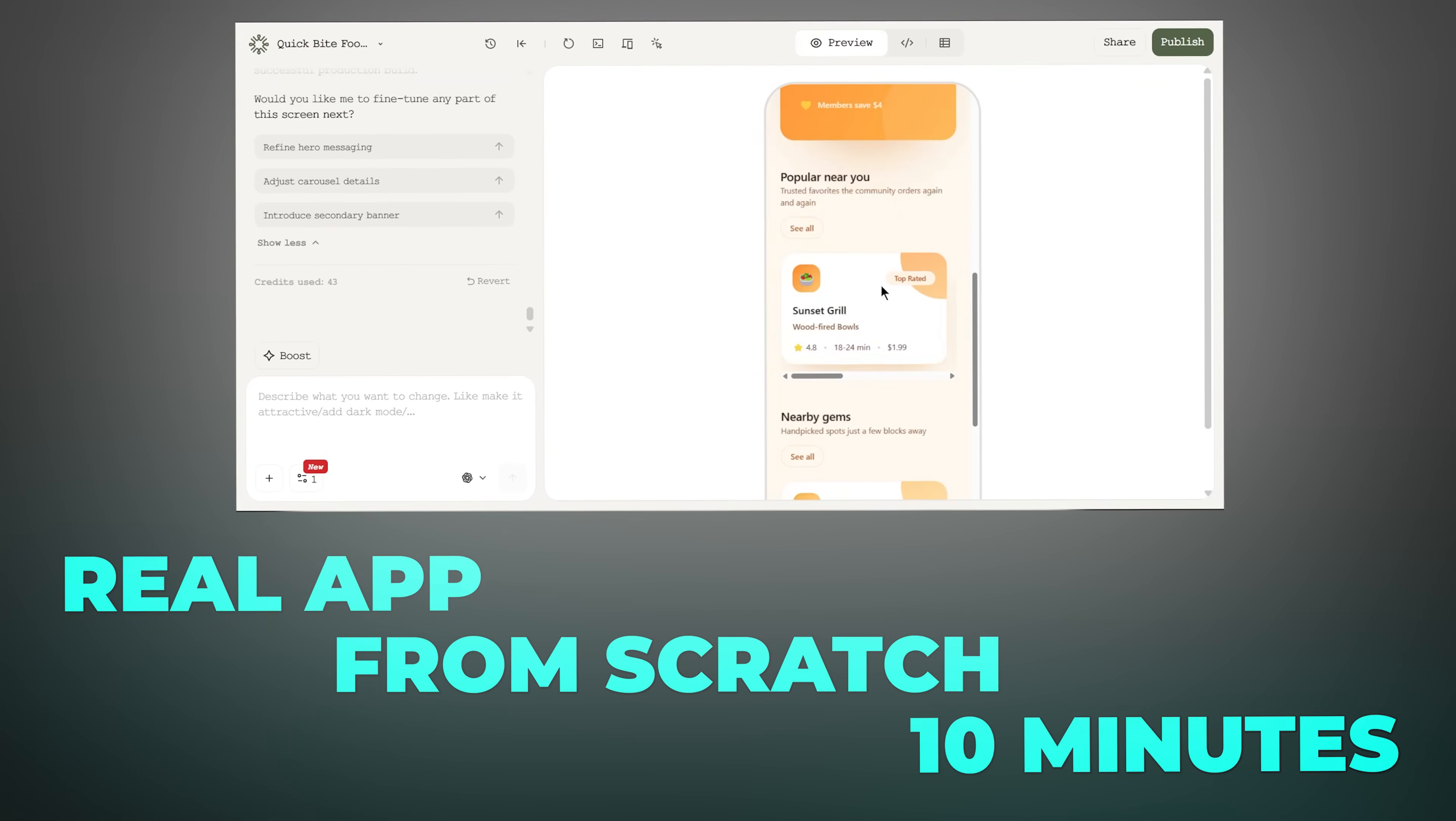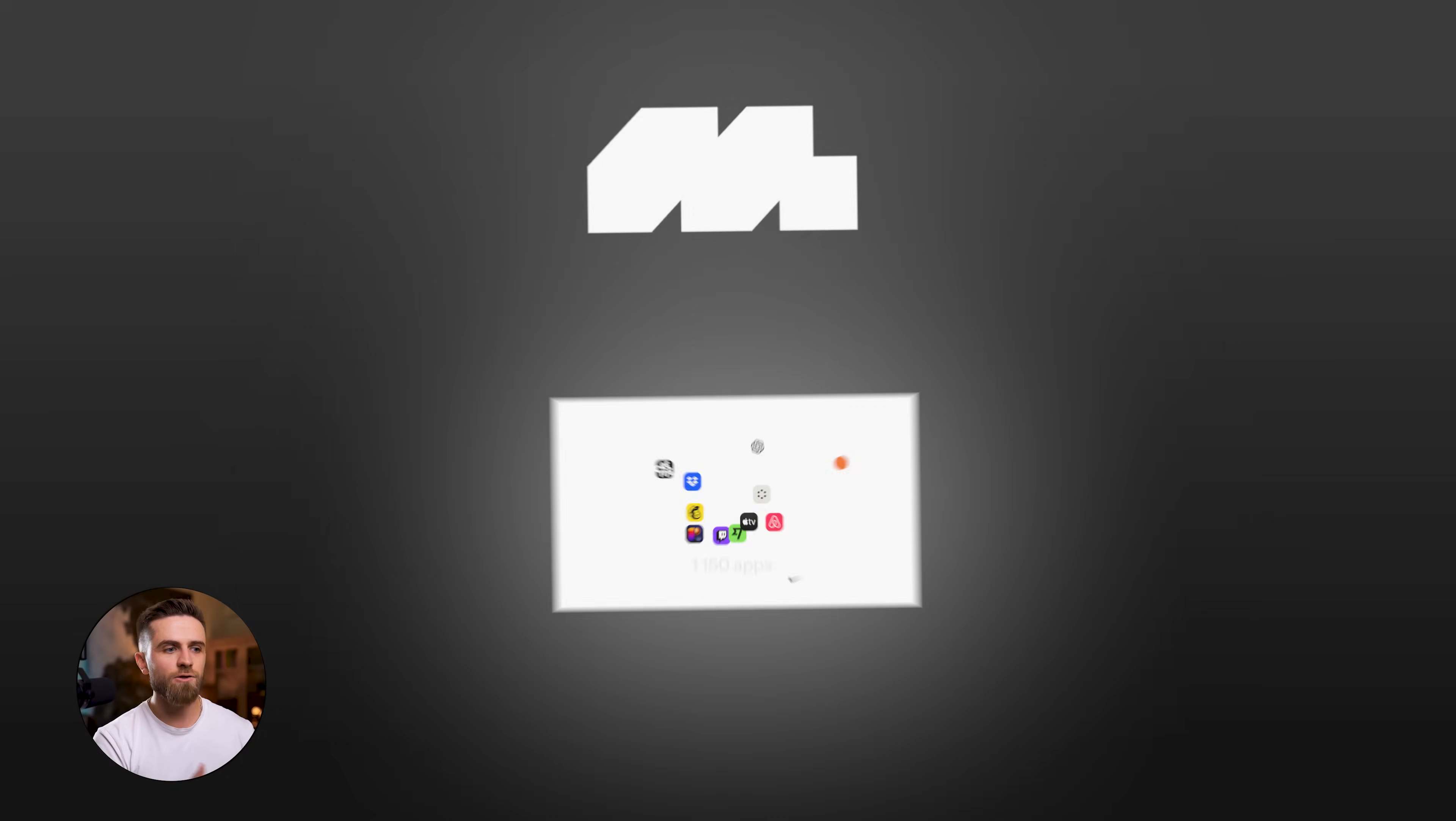You're going to see exactly how I combine AI app builders with Mobbin, which is a massive library of proven UI patterns on the world's best apps. In theory, we're building a real app on camera from scratch in under 10 minutes.